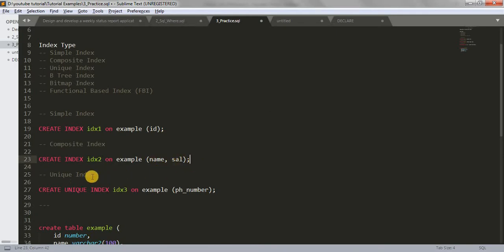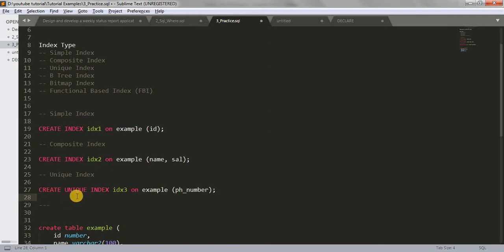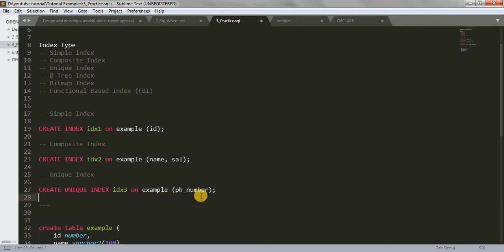Then we have unique index. When creating a unique index, we have to write the UNIQUE keyword: CREATE UNIQUE INDEX, the index name, ON your table name, and then the column name on which you want to apply it.